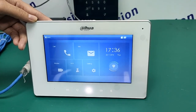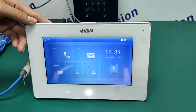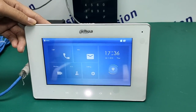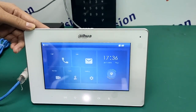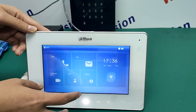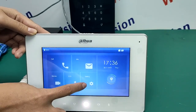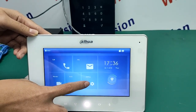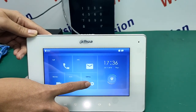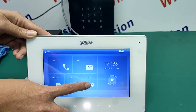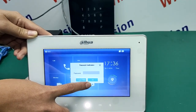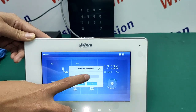Hi, let me introduce you how to set the Dahua Intercom System. First, we need to do the settings here. Press on the setting until the password verification appears.